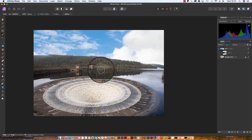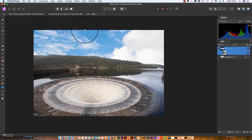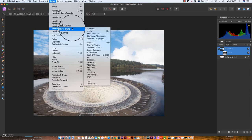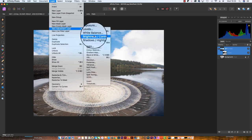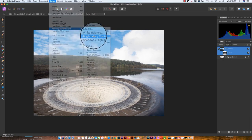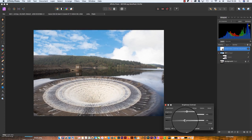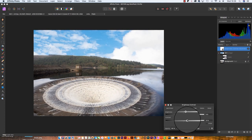To add the adjustment layer, just head up to Layer at the top of the interface, scroll down to New Adjustment Layer, and I'm going to add a Brightness and Contrast adjustment layer. I'm going to increase the brightness slightly and I'm also going to increase the contrast by dragging the slider to the right.